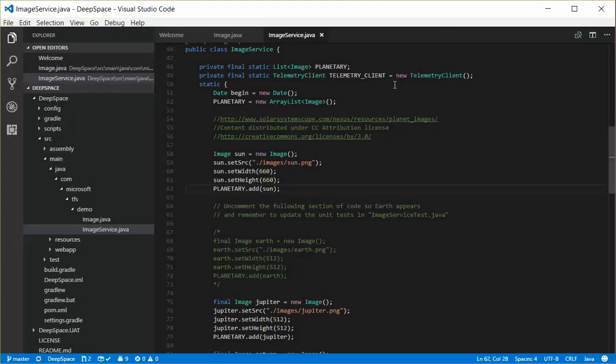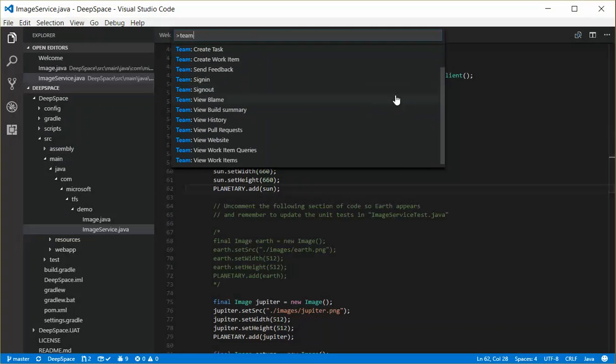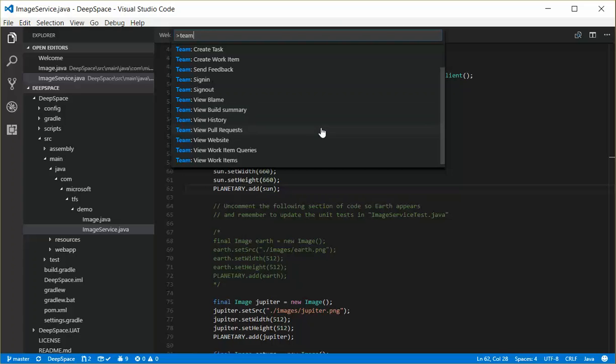Go ahead and close that. See what other commands we've got here. View build summary runs the same command as when you come off the status bar. View history shows you the history of the files, pull requests, it's the same as clicking on the status bar item down there. The view website is the same as the status bar down there for the team website. And they have work item queries and work items.